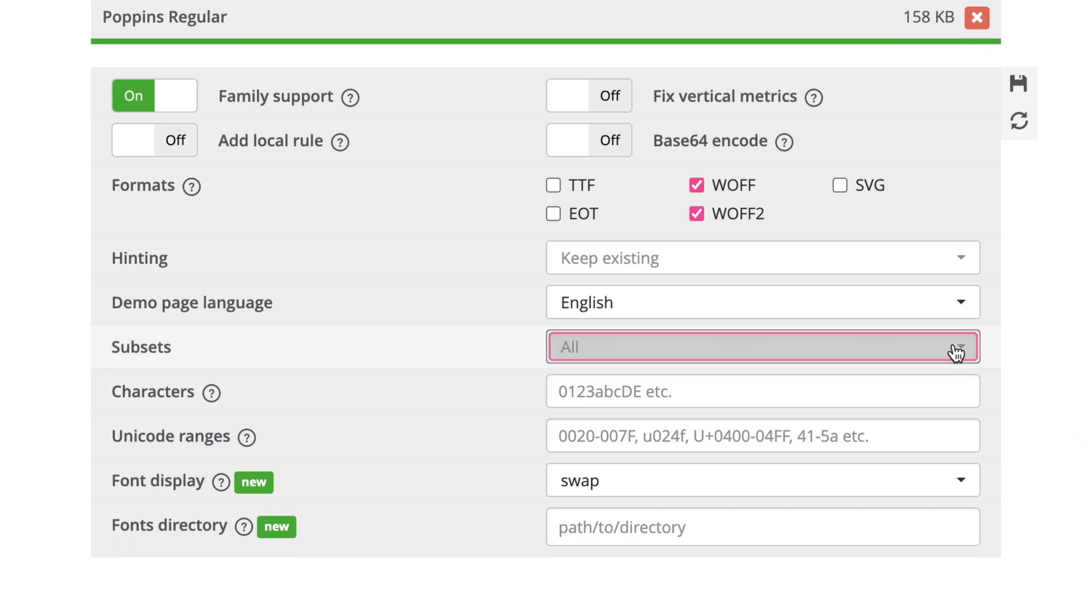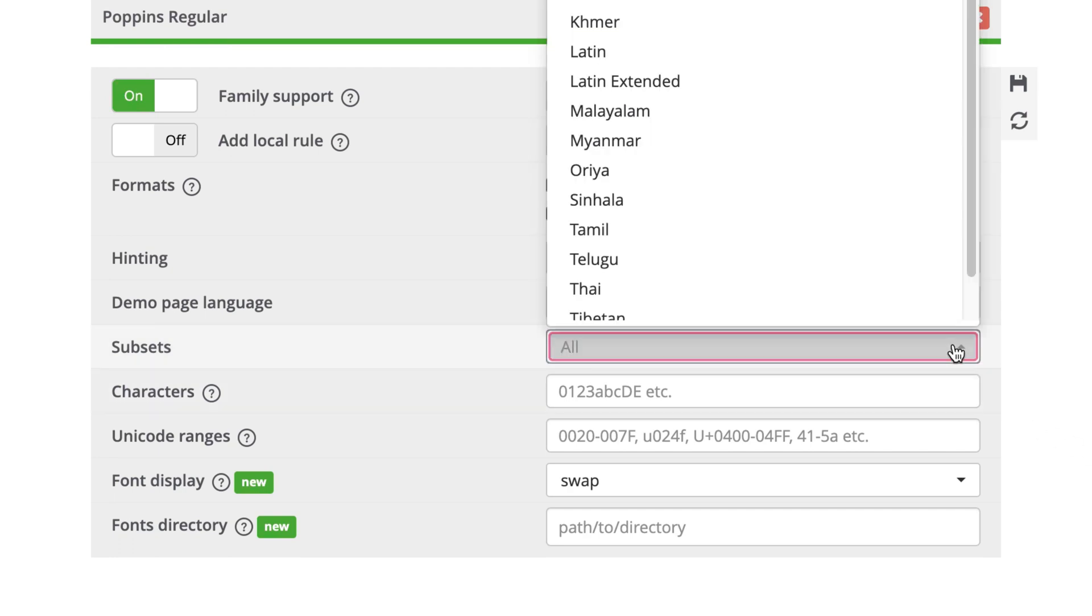Next, we'll want to subset our font, which removes all the unused characters and symbols from the files that we don't need for the languages that we want to support, resulting in a smaller file. In my case, I'm only going to support Western languages, so I'll select Latin.